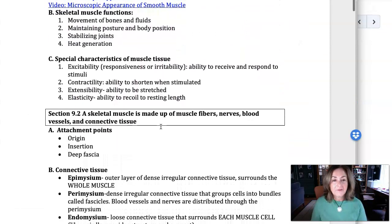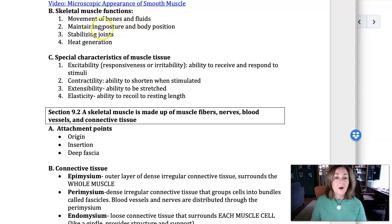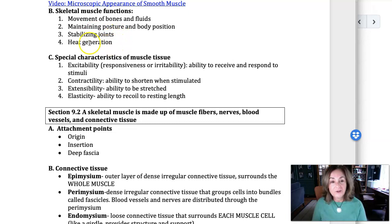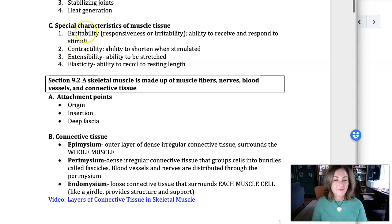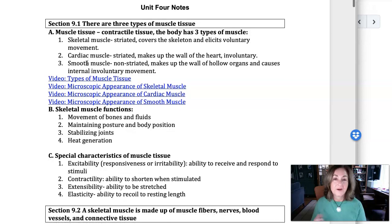As far as functions of muscle: movement, because muscle attaches to bones; movement of fluids, like the muscle in the blood vessels; maintaining posture and body position; and stabilizing joints — we just talked about that in the last unit, that has to do with muscle tension putting pressure on the bottom bone in a joint, which stabilizes a synovial joint. And heat generation — a byproduct of muscle contraction is heat.